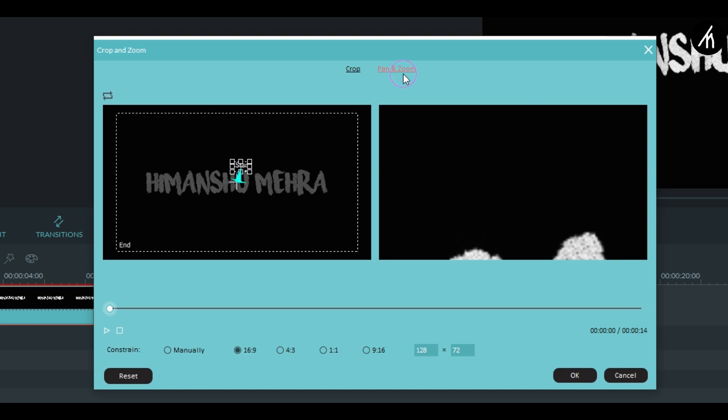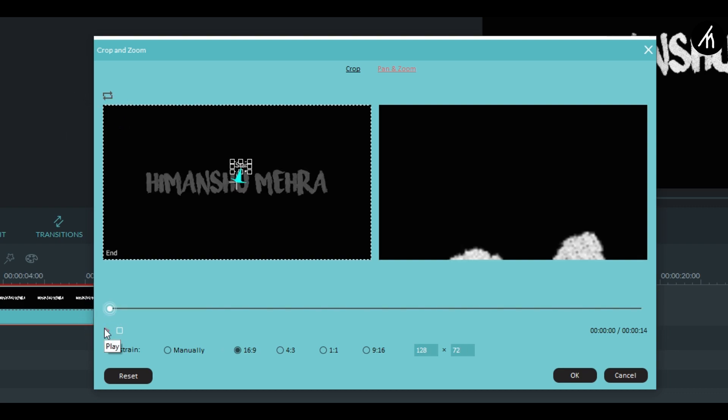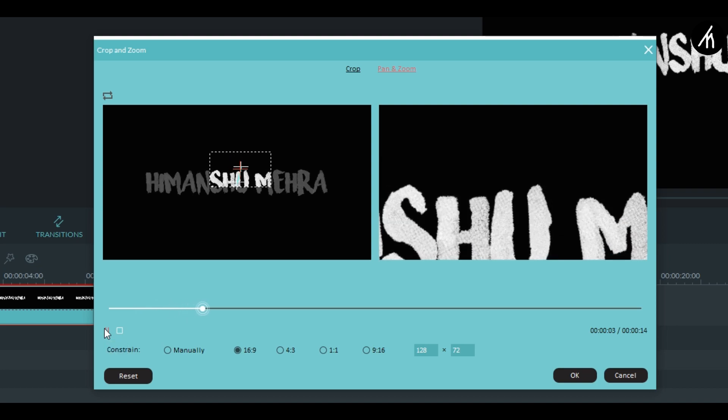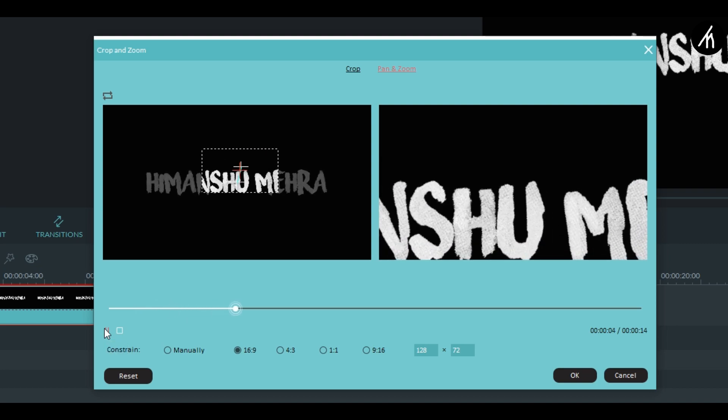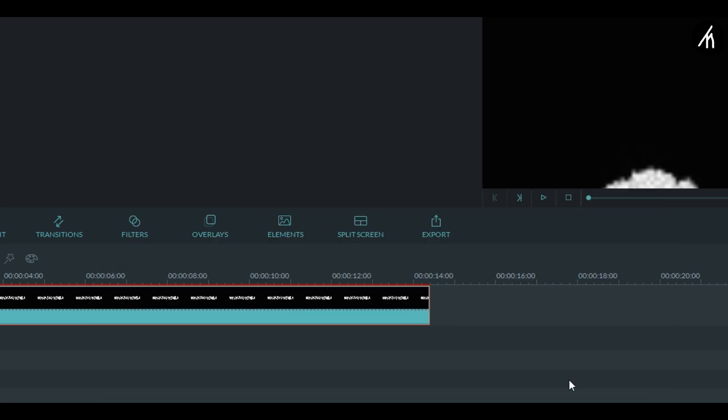Now here go to the pan and zoom section and then click on this big pan and then make it full screen. Now if I play it then you can see that it will come inwards like this. Now click OK.